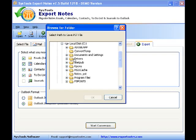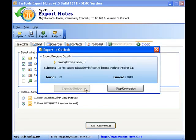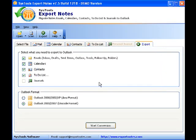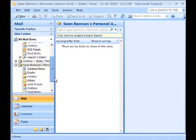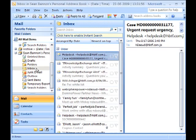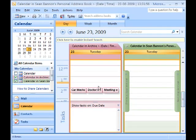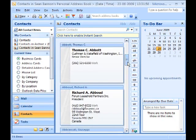Specify the location for saving the new PST file. That's it — your mail, calendar entries, contacts, and to-do lists are all migrated to Outlook. Here's how your Outlook mailbox would look after migration. The converted PST file can be imported into the Exchange server by using the XMerge utility or the Import Mailbox functionality.